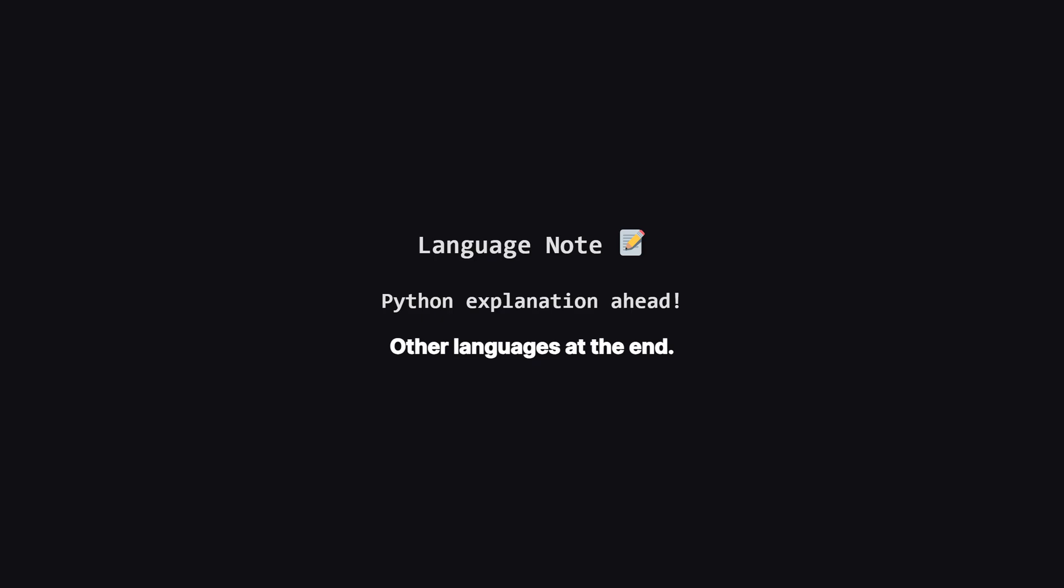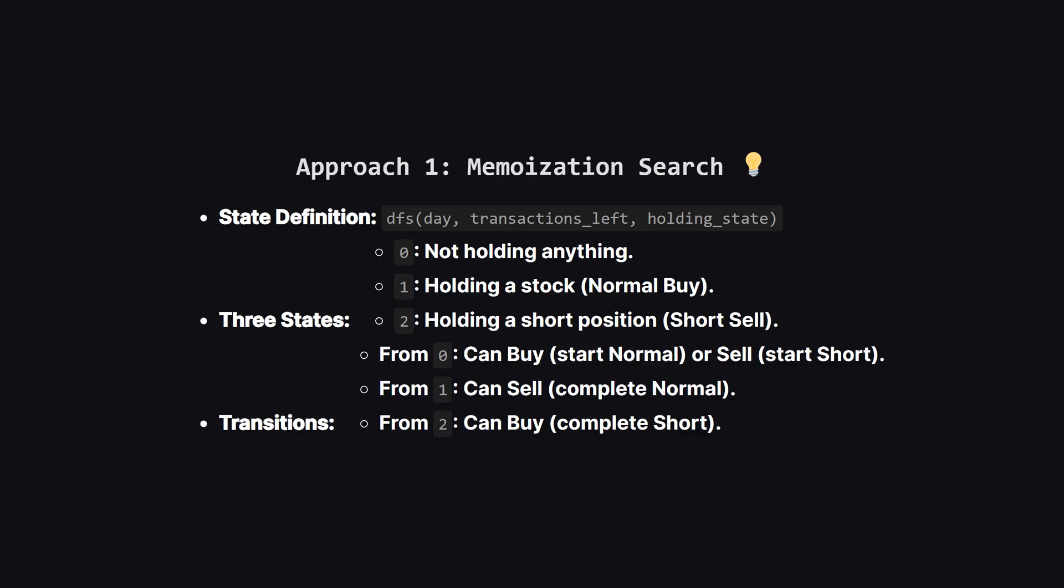Just a quick heads up. We'll be walking through the solution using Python, but don't worry if that's not your main language. The logic is exactly the same for everyone. I'll be showing the full code for other popular languages like Java, C++, and JavaScript towards the end of the video, so stick around for that.